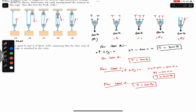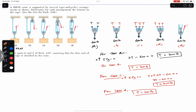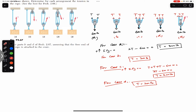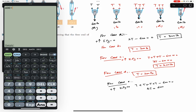For case E, we consider both pulleys since they are attached to each other, and we cut all the ropes. We get four T forces acting upward. Applying summation of forces along Y equals zero: T plus T plus T plus T minus 600 equals zero, so 4T = 600, and T equals 150 pounds.